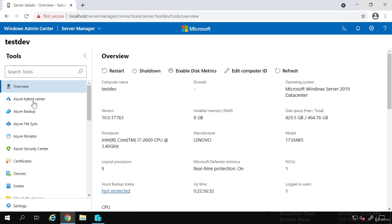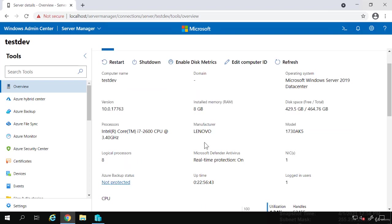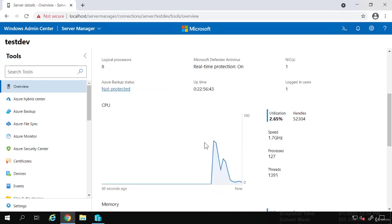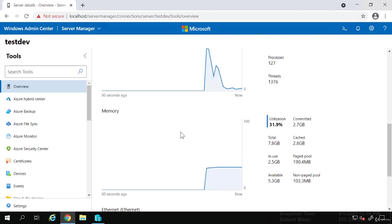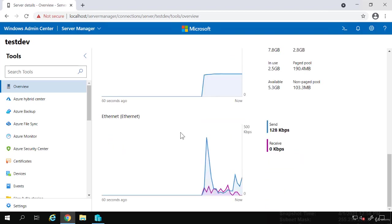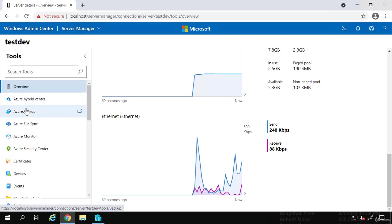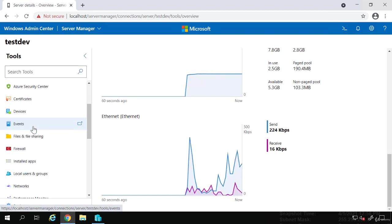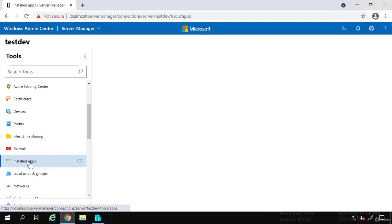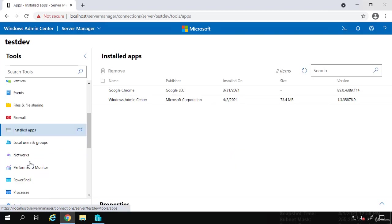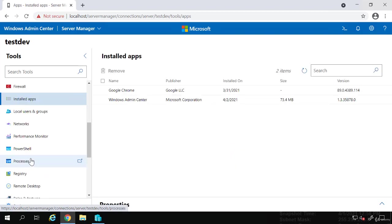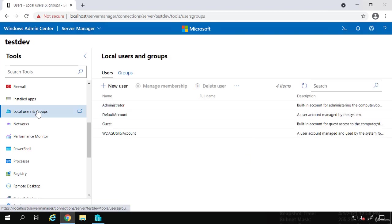But you can see, when I look at the overview, from this webpage, you could restart, shut down. You could see the computer name, the operating system, memory, manufacturer. You could view CPU, memory, Ethernet. That's network traffic. Several things related to Azure. We look at those later. But I could see the installed applications on the machine. I could view local users and groups on the machine. You could even add local users and groups directly from here to any machine.